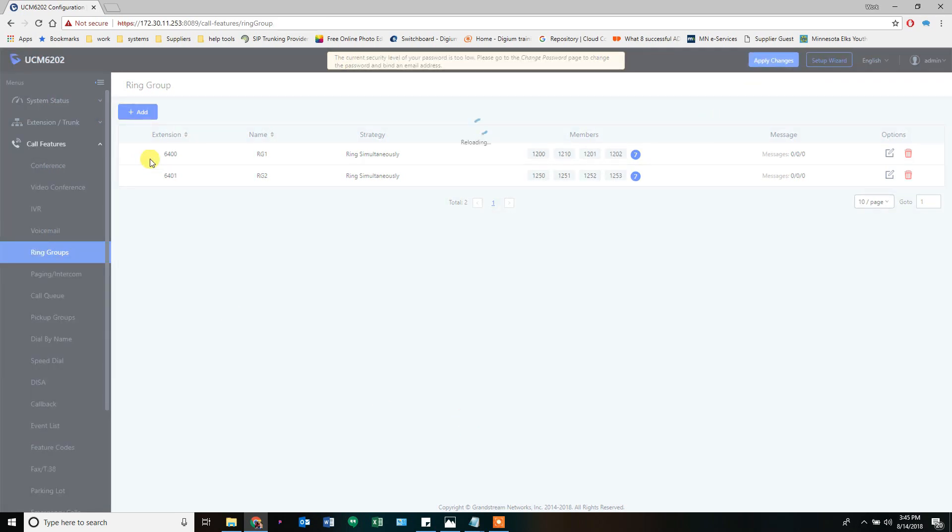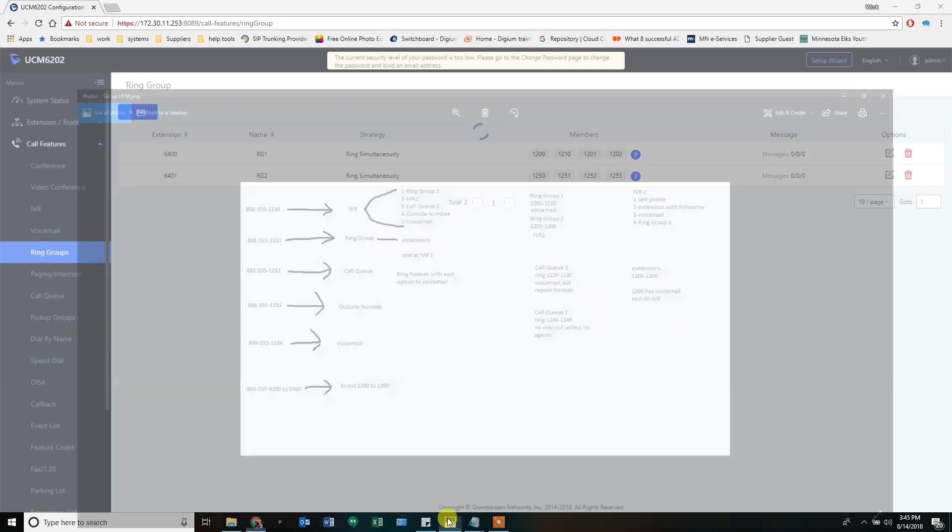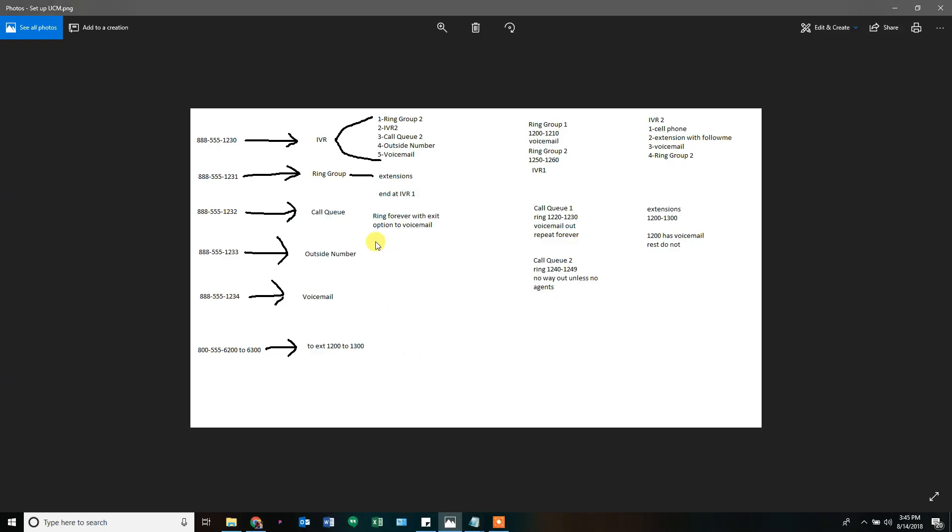So once you've gone through and double checked everything to make sure that all of the stuff that's supposed to be pointing to each other is pointing where it needs to be. Now we can go back and make the inbound routes that point to these things that we've just created.